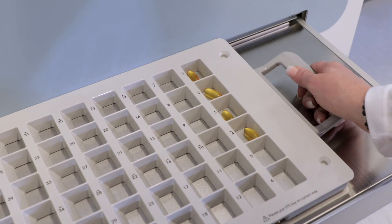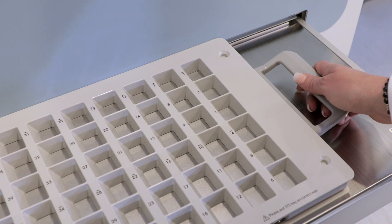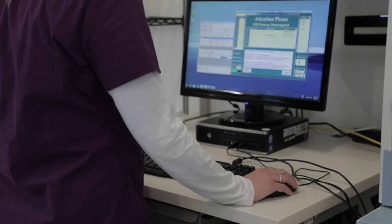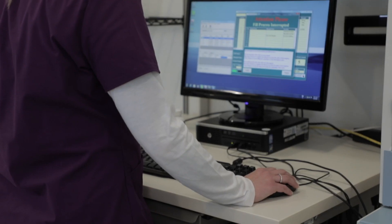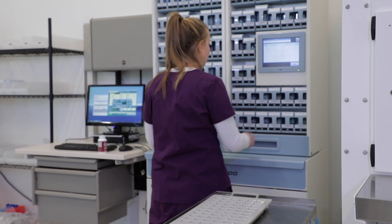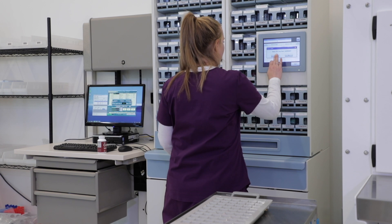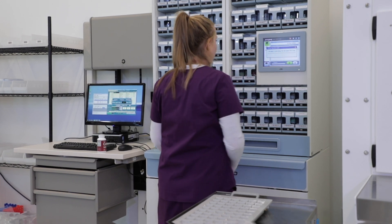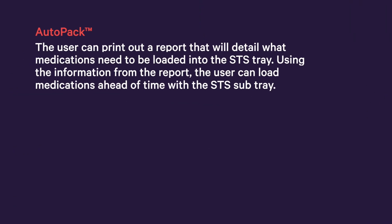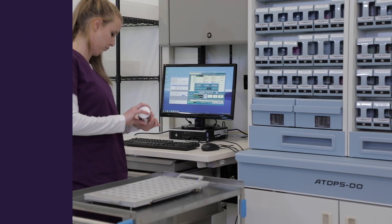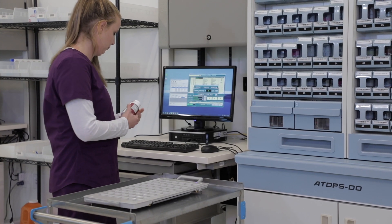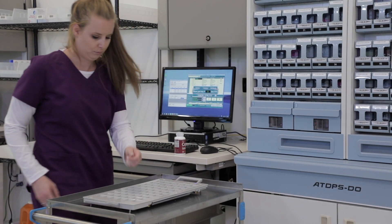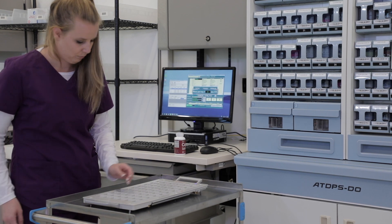Pharmacies can also use multiple STS sub-trays to fit their specific pharmacy workflow. After an order is received that will utilize the STS tray, the pharmacy user selects Fill and starts the packaging process. The user can print out a report that will detail what medications need to be loaded into the STS tray. Using the information from the report, the user can load medications ahead of time with the STS sub-tray. Once the sub-tray is filled with the required medications, the user follows the packaging process to utilize the STS tray.